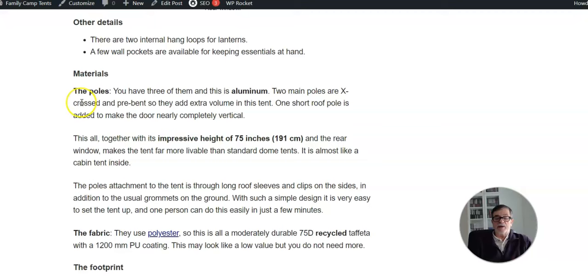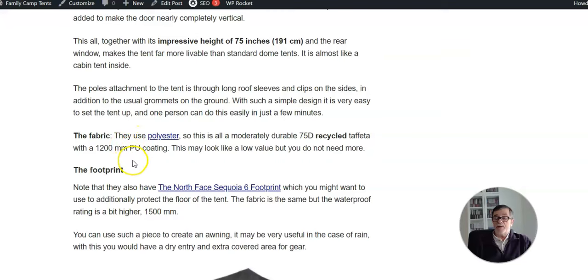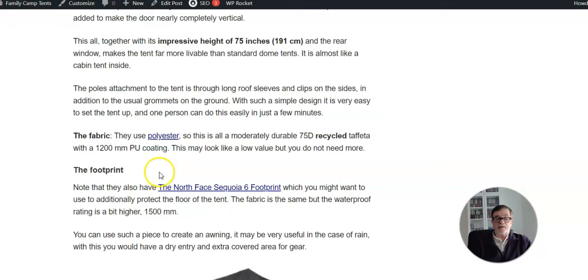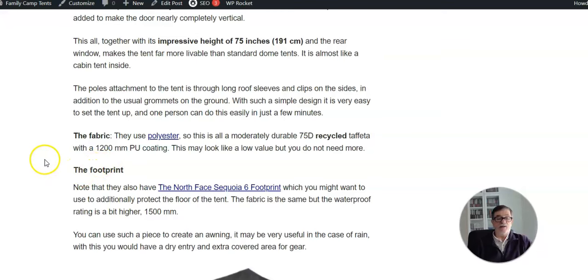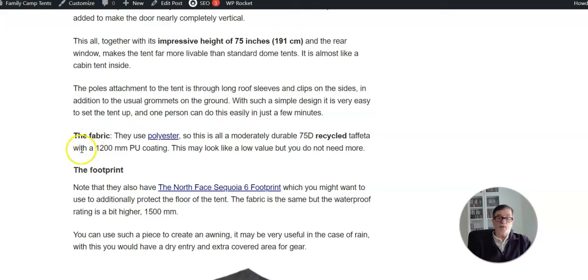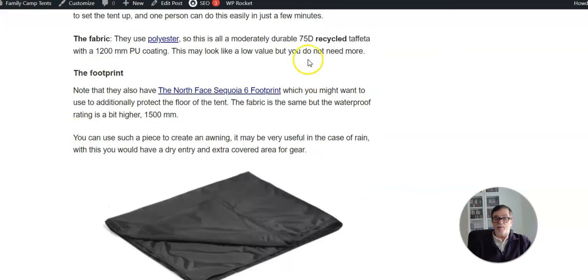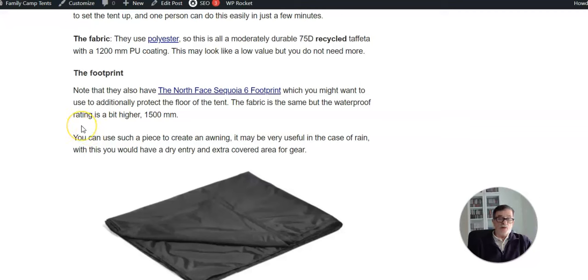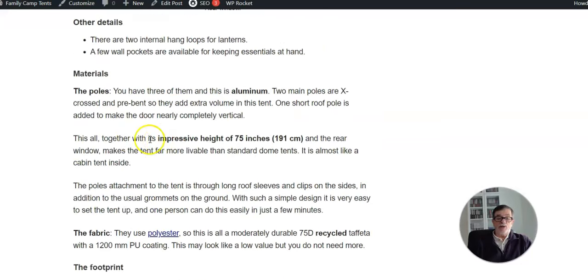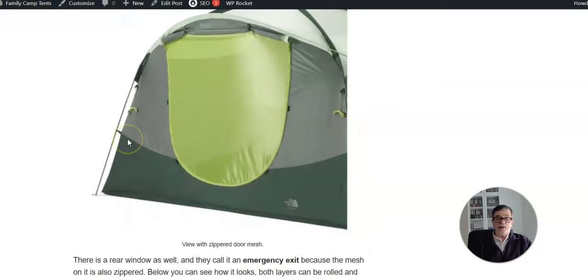Regarding the fabric, it's a polyester and I would describe it as a typical 75 denier, and it is recycled polyester - it's important to stress. The waterproof rating is 1200 millimeters. This doesn't look like much, but in reality you don't need really more. They offer a footprint you can order separately. It is the same denier value, 75D, but the rating is 1500.